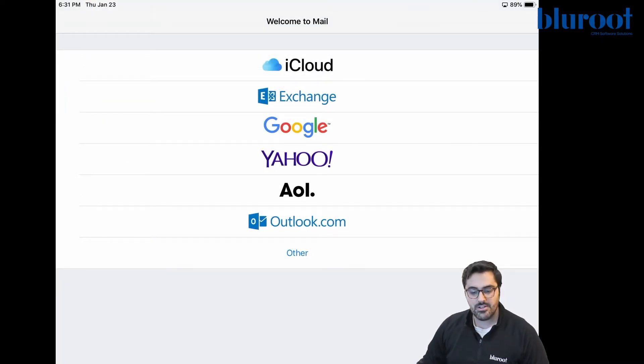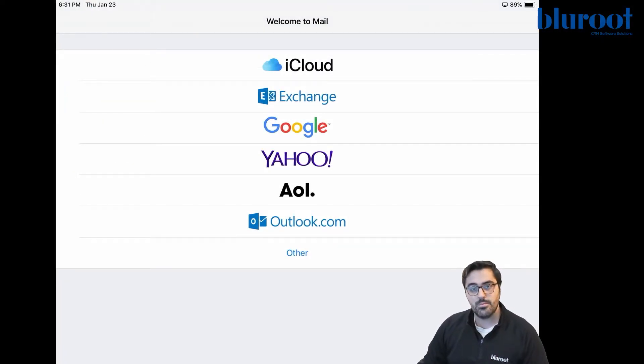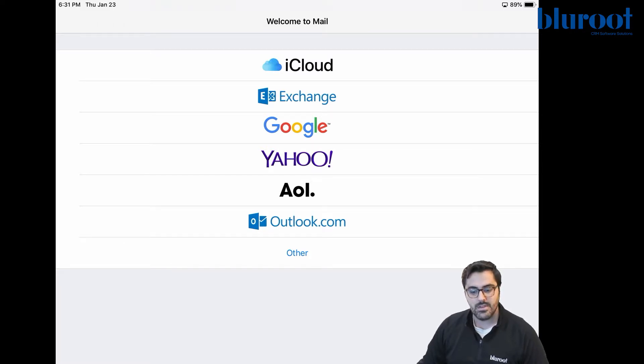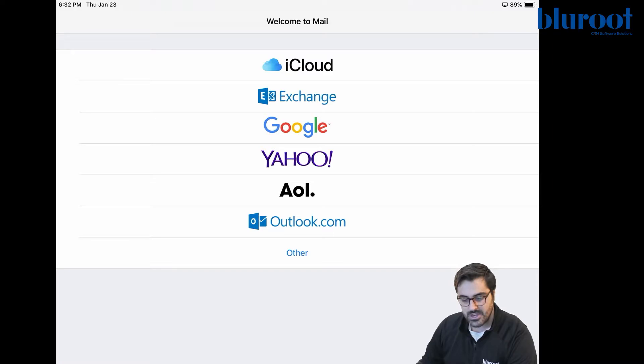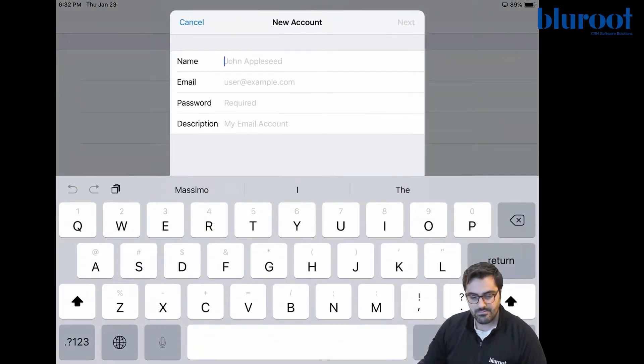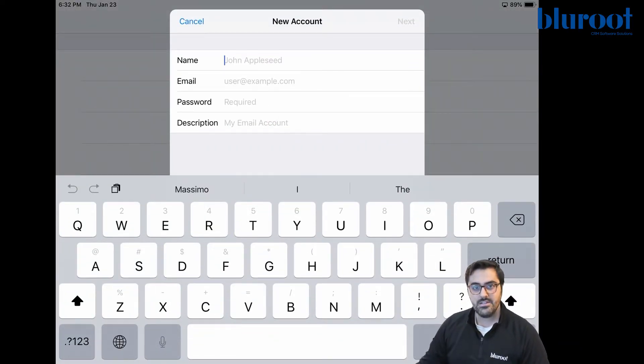So you can see here now that I have my tablet open and I've opened up the mail app in my tablet. So now you can go ahead and choose others. So at the very bottom of your page here, you'll see other and then you have to fill out some details.